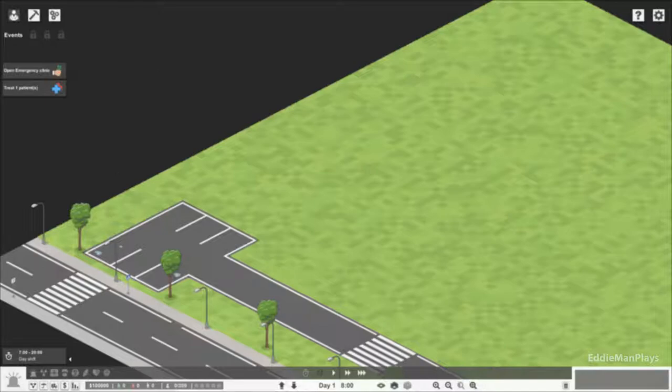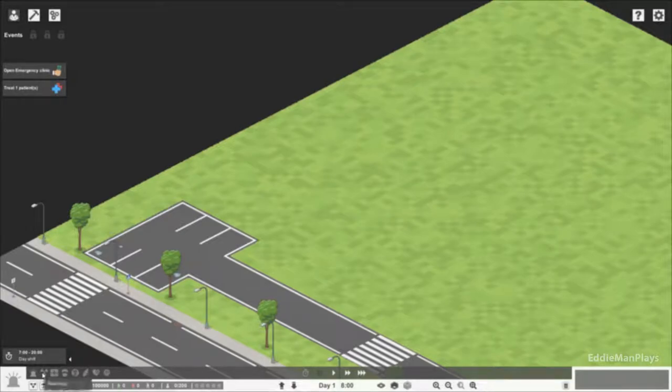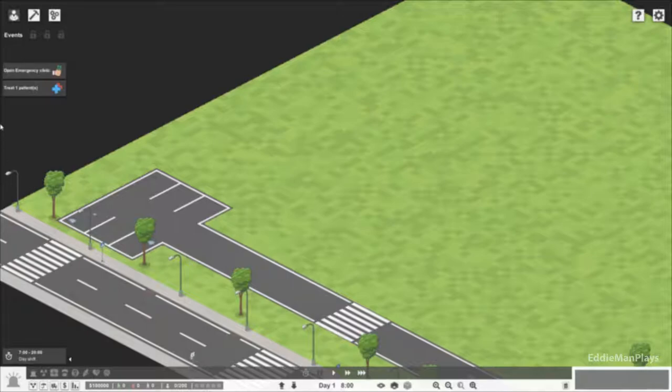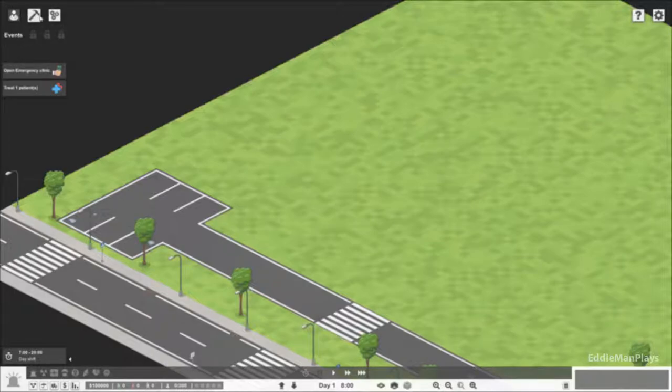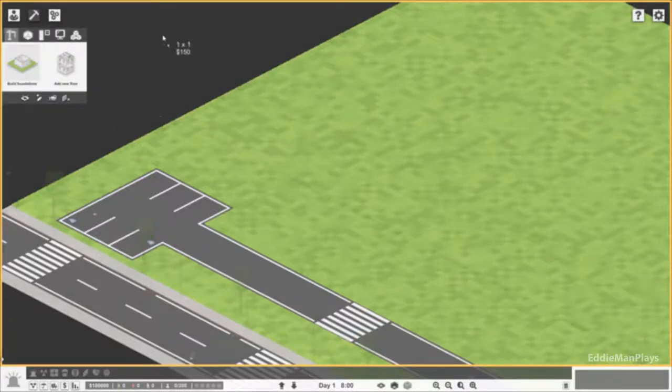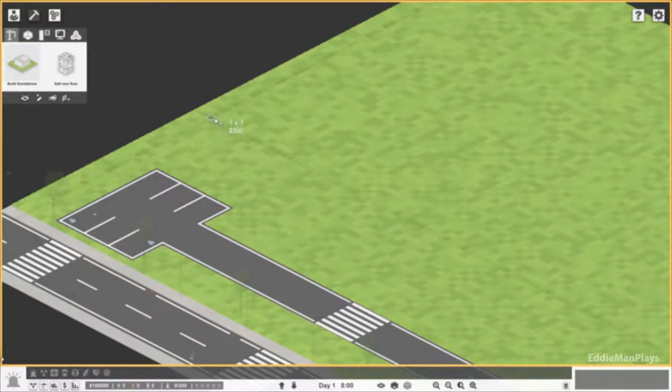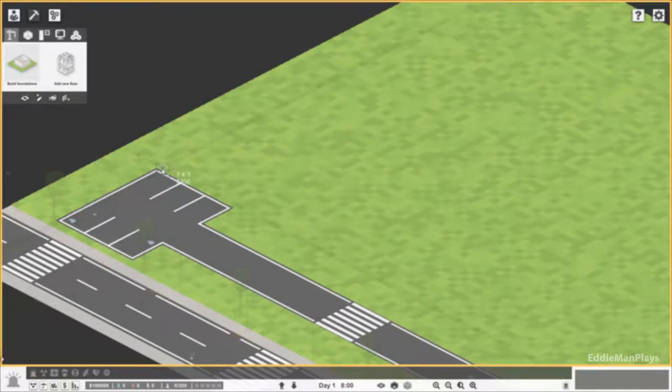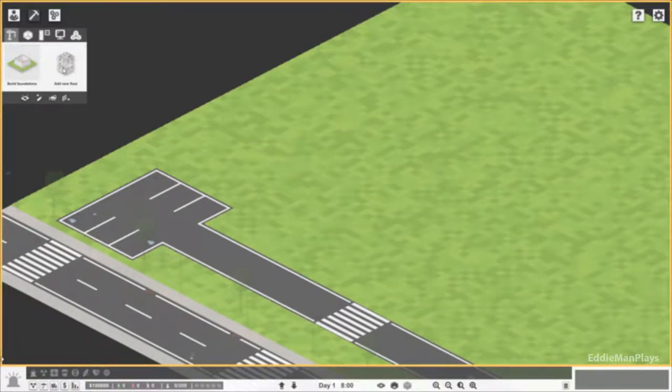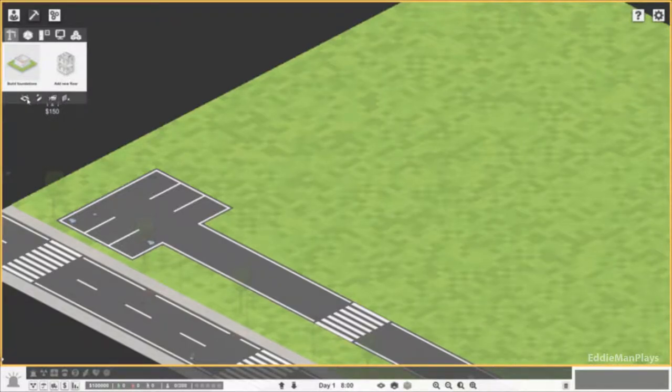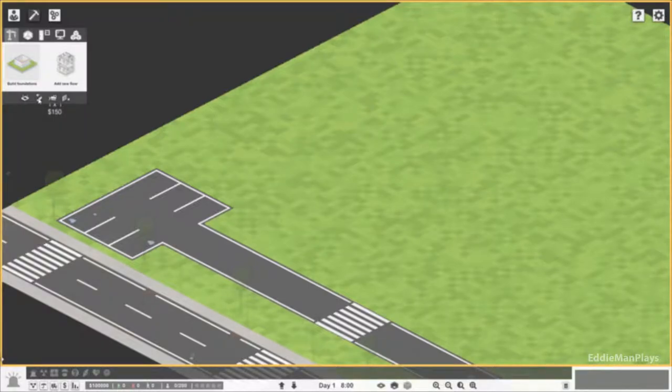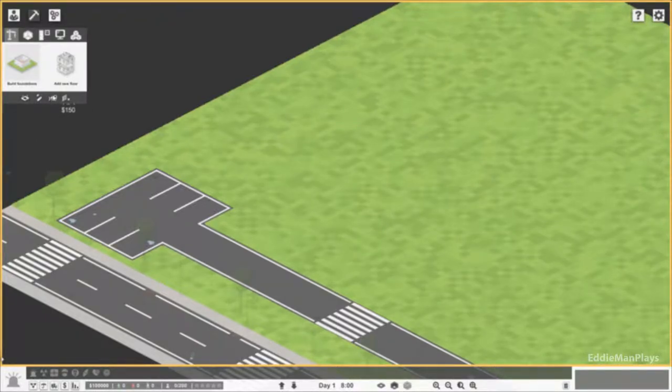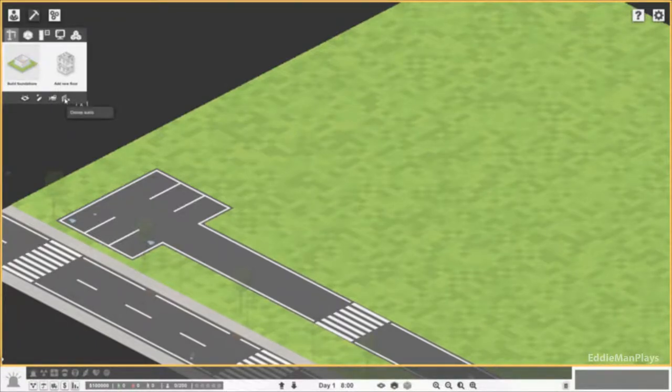Right now we have no departments open because there's no building yet. Let's go ahead and start building. We can get out of game mode and jump into build mode. Build mode gives us this yellow box indicating that we are indeed in build mode. This grid shows where my active spot is. We're going to build a foundation first. We can't build another floor because there's no first floor yet. We can add walls, dynamite, edit everything including foundations and room markers.